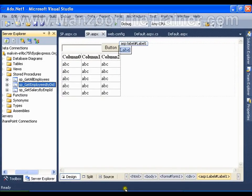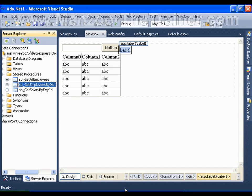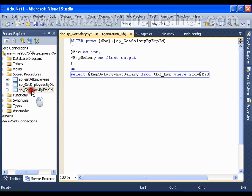Hello everyone, in this video I'm going to show you how to execute a stored procedure which has both input as well as output parameter. Say I have a stored procedure sp_GetSalaryByEmployeeID where input parameter is employee ID and output parameter is employee salary.